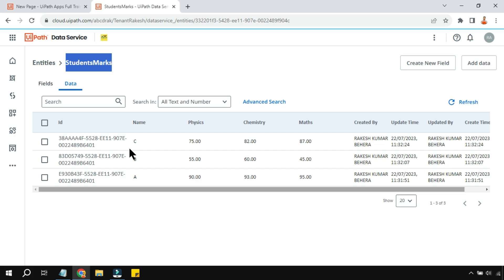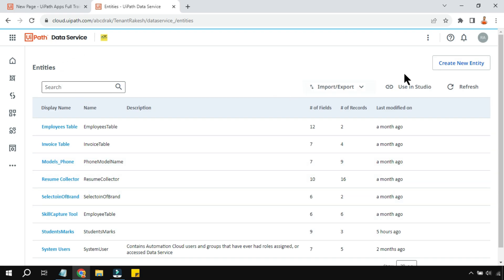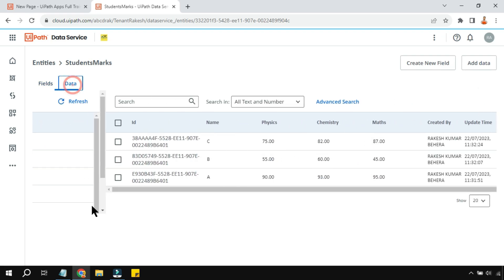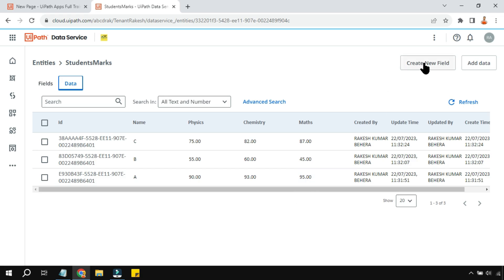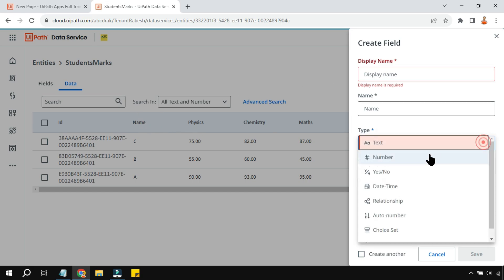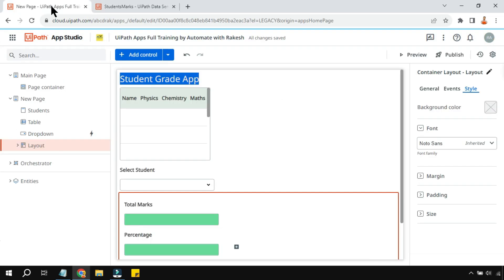First, create a data service table. If you're new, simply create a new entity and give it a name — I've named mine 'student marks'. Once created, click the hyperlink. You'll find the newly created table; go to the data tab and create fields like name, physics, chemistry, and maths. Name can be text type; physics, chemistry, and maths would be number types.